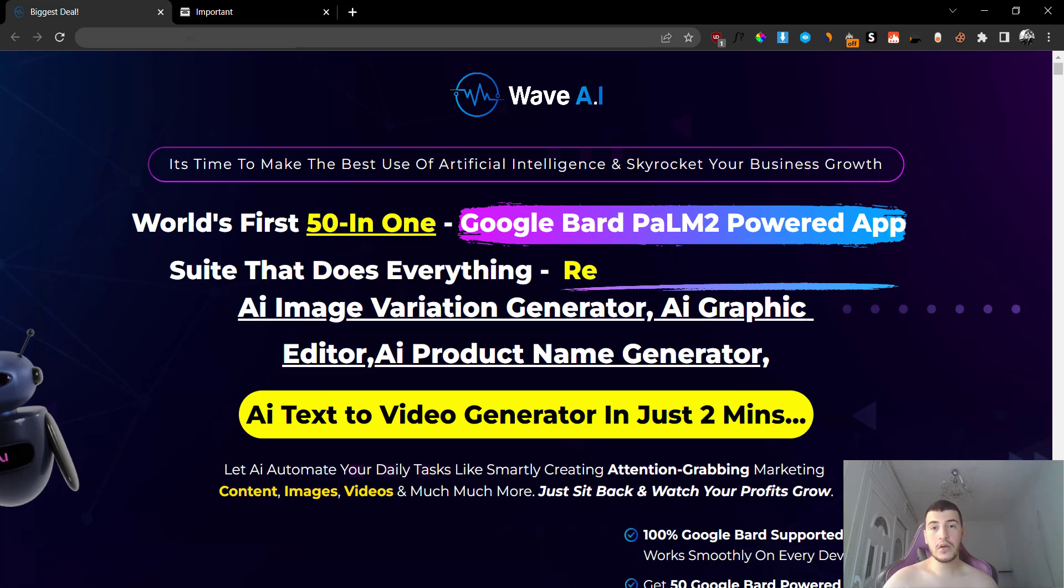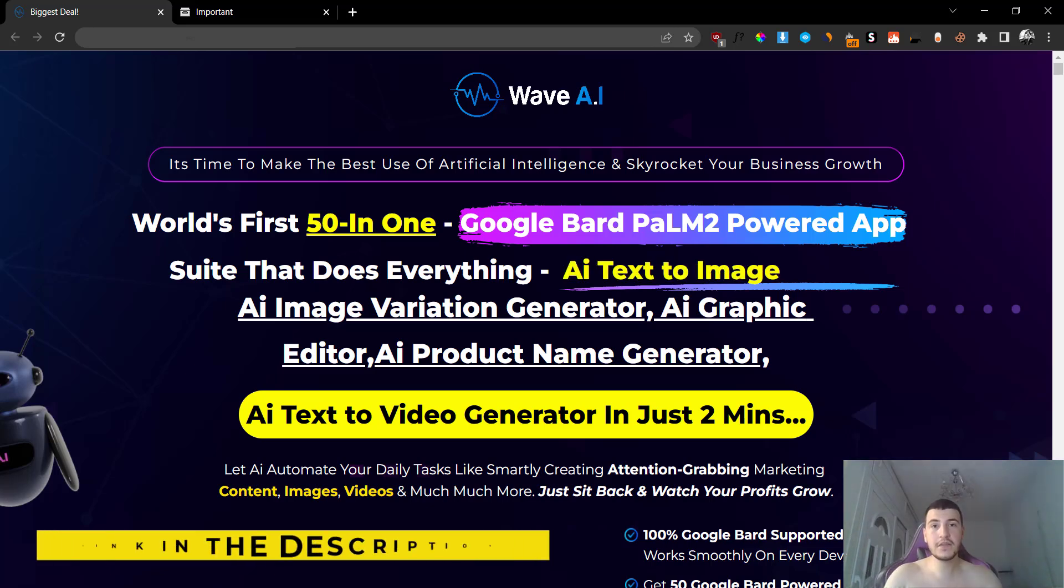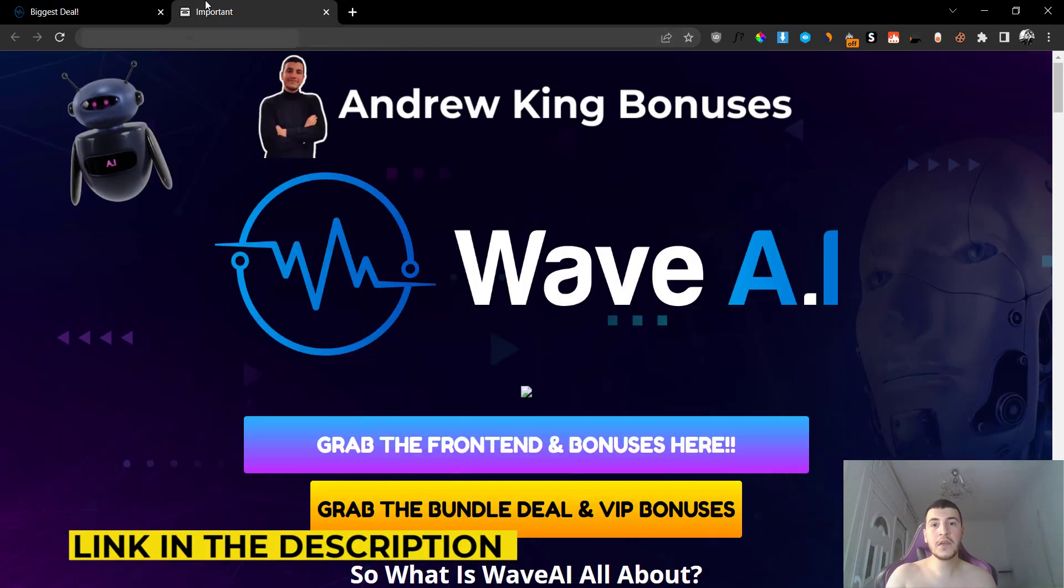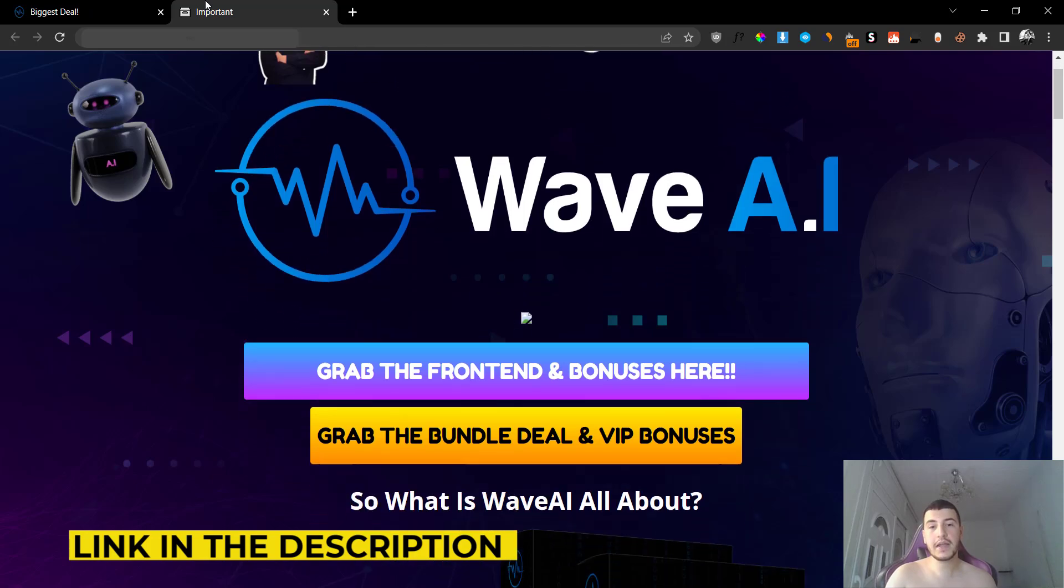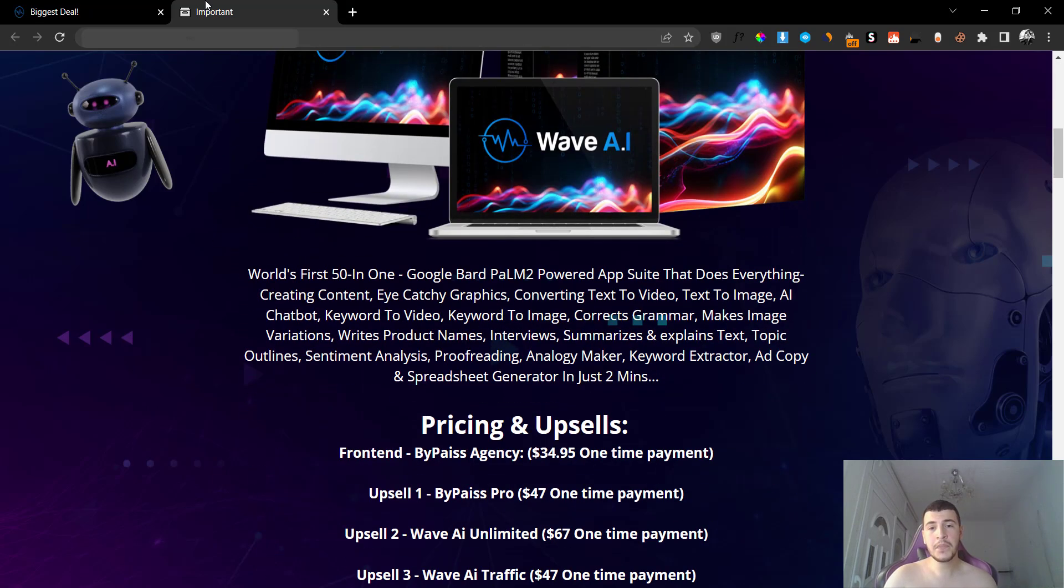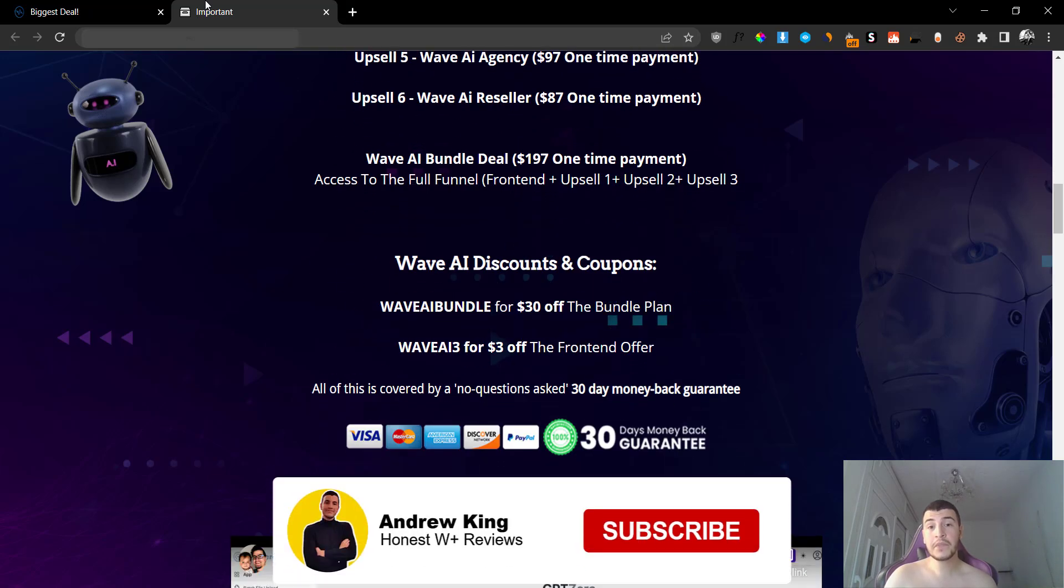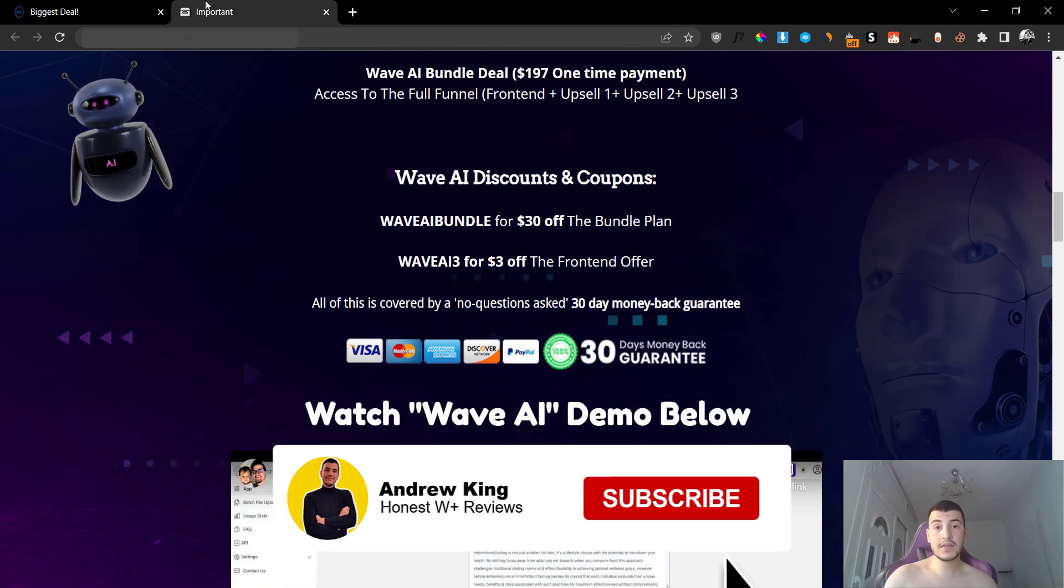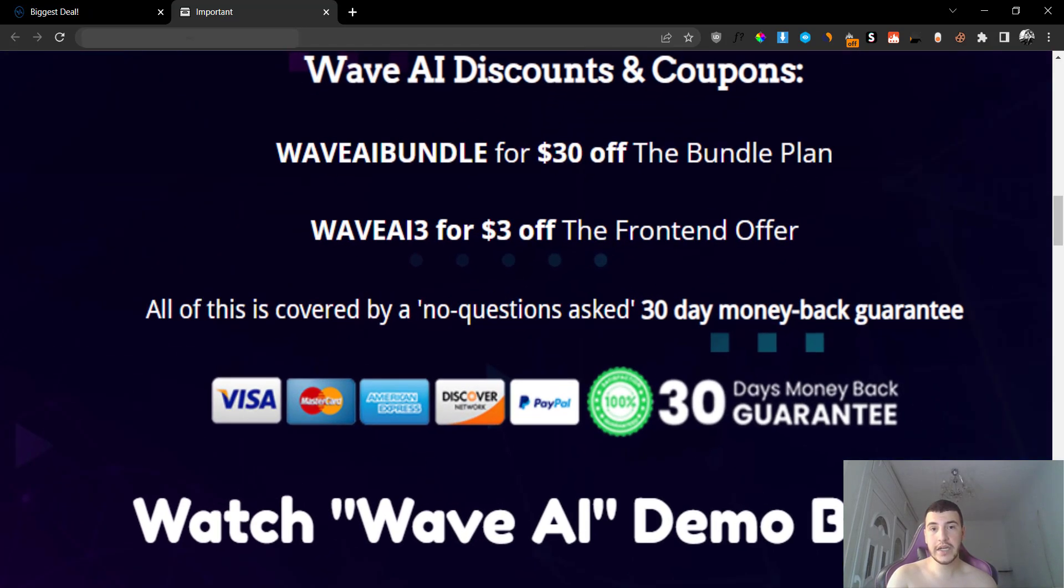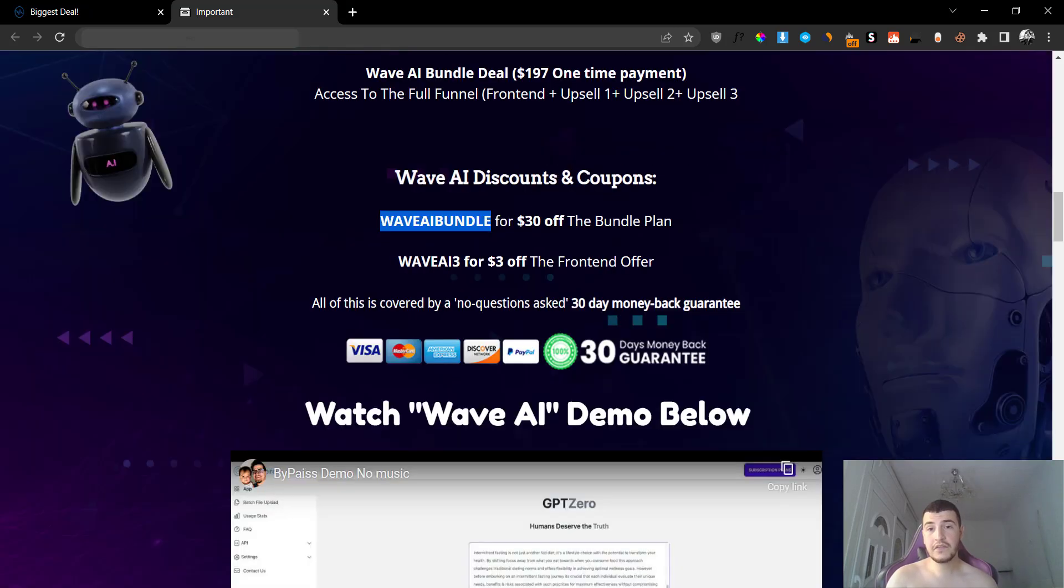Before we jump inside the members area, there's going to be a link down below in the description of this YouTube video that will take you to my bonus page. Inside my bonus page, you're going to find out more information about this specific tool or software, as well as some of the discounts that you can use when you check out. I have added two different coupons that you can use for the bundle plan and for the front end, and if the vendor adds more coupons, I'm going to be updating this page constantly.